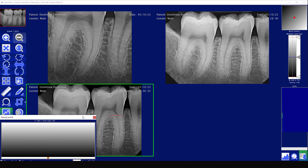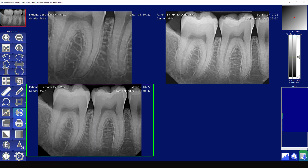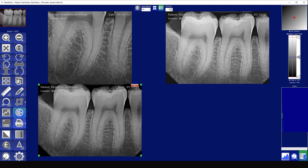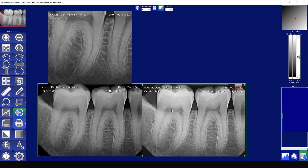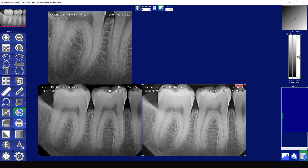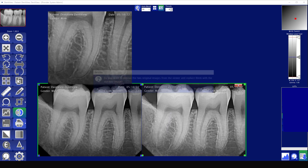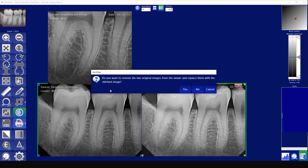The next tool is a stitching tool. This allows you to take a single image, put it next to a second image, and then combine them into a single image — making it so it's like a bitewing side-by-side as a single image.